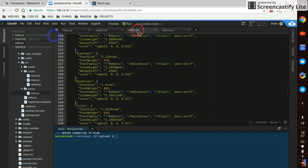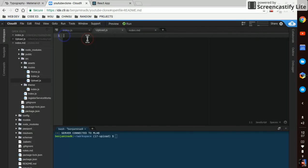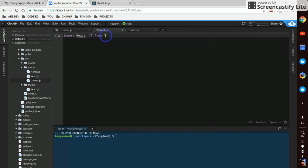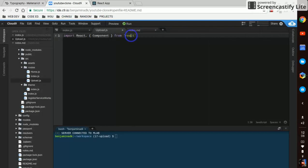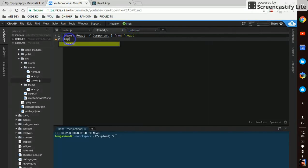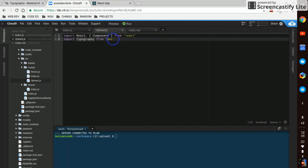So in our upload component we will first import React and Component from React, and we'll import Typography from Material-UI slash Typography.